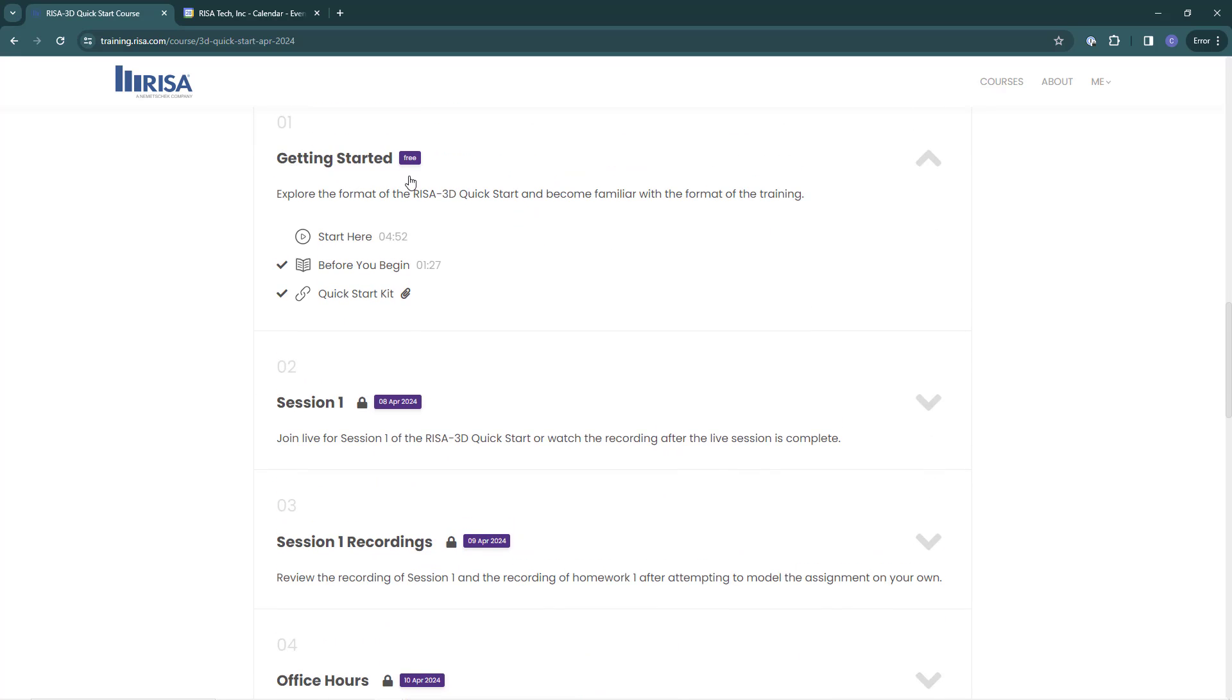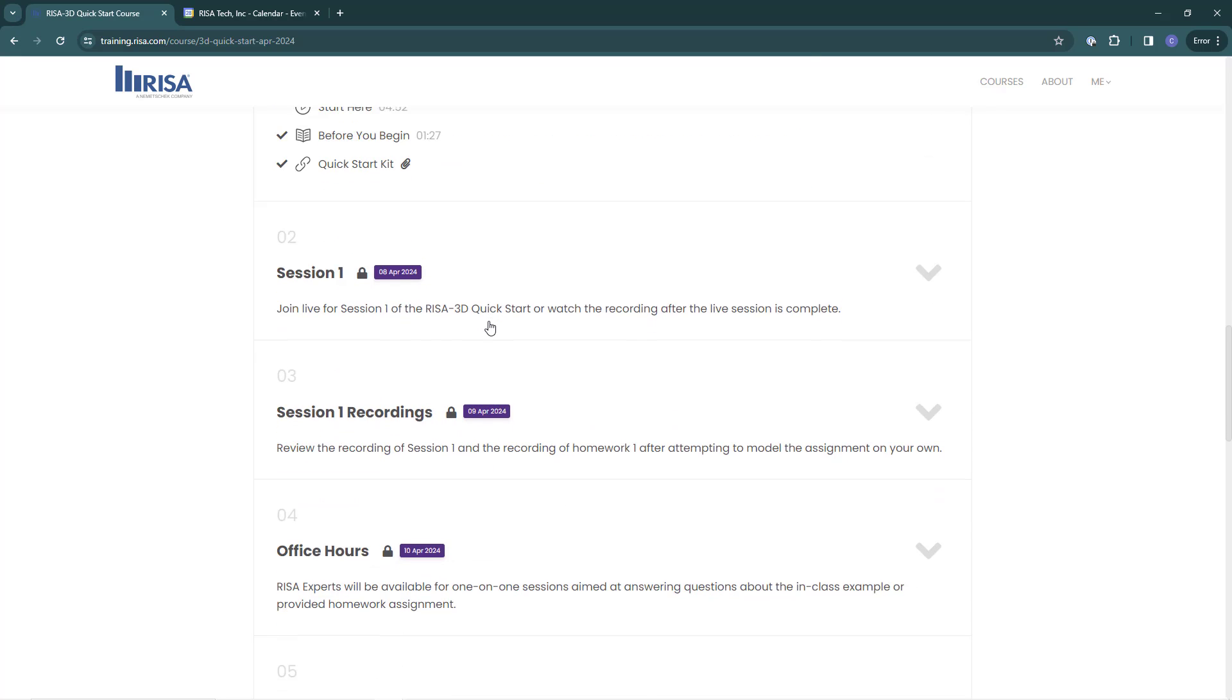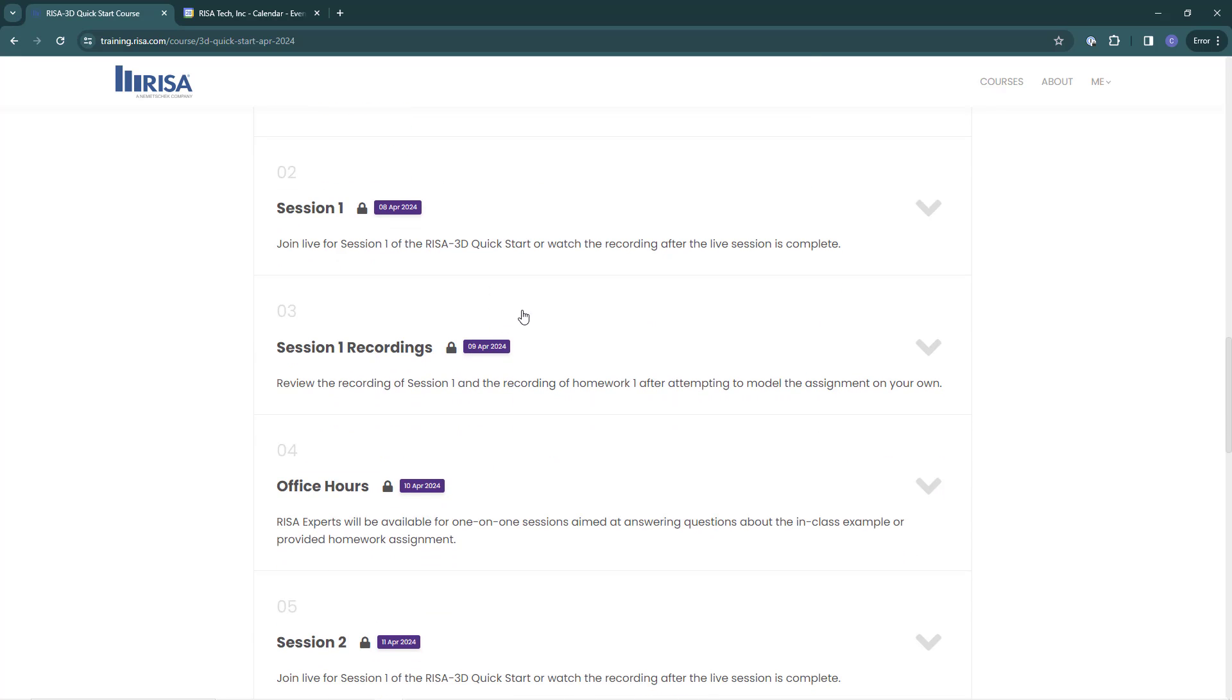In the getting started section, there are links for videos and downloadable resources for you to get started and prepare for your Learning Center training. For live virtual courses there are sections for live sessions, recordings, and office hours.